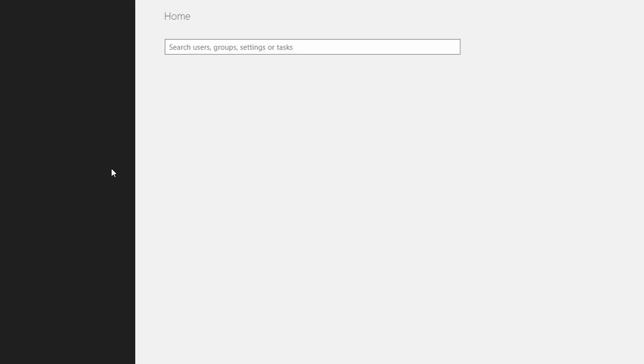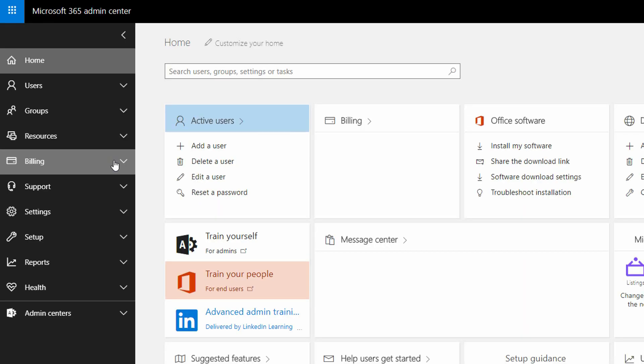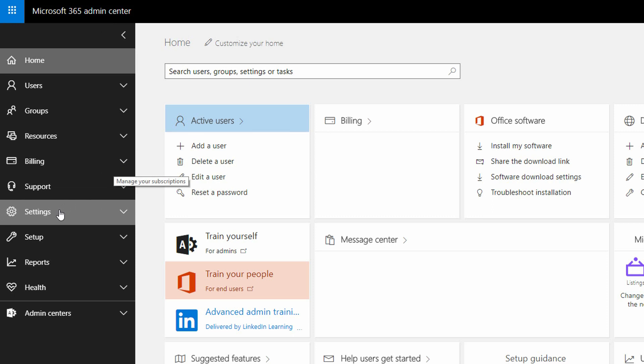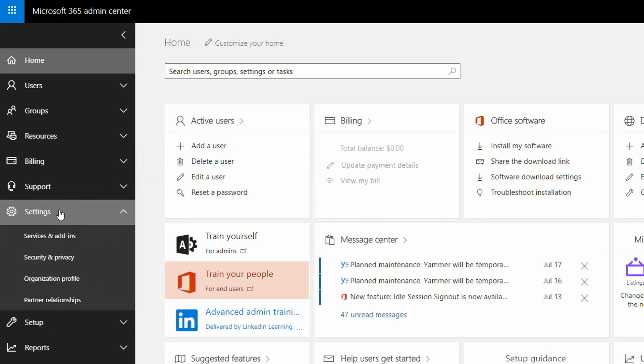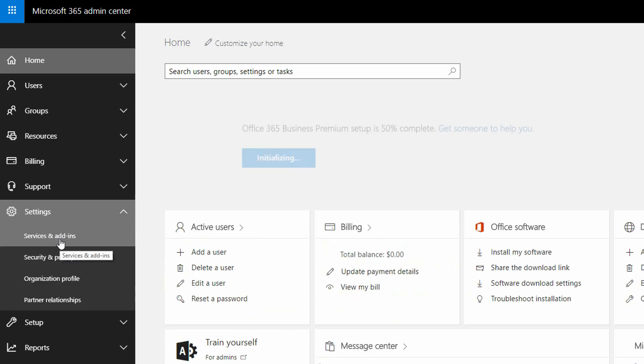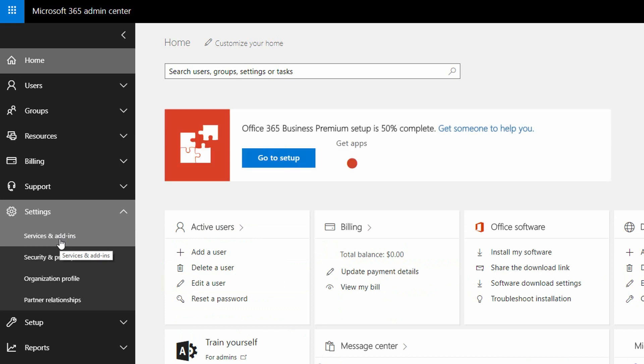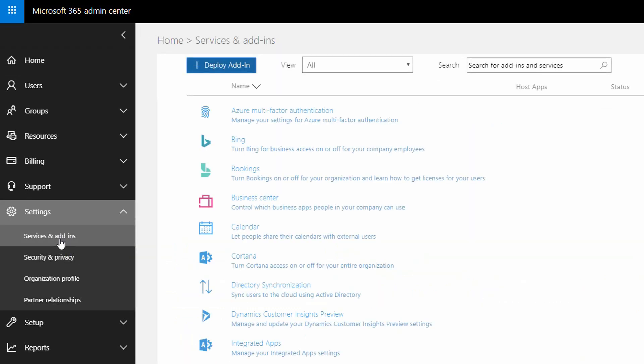Now when you go into the admin area, under settings on the left hand side, there's the ability to go to services and add-ins. When you click on services and add-ins,